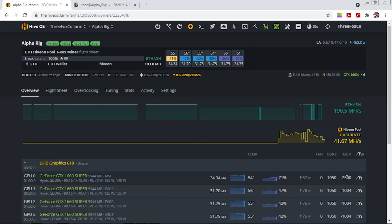So I've played with a lot of settings with the core I've played a little bit on the memory and it seems like this 2500 on the memory and 1050 on the core seems to be the most stable.